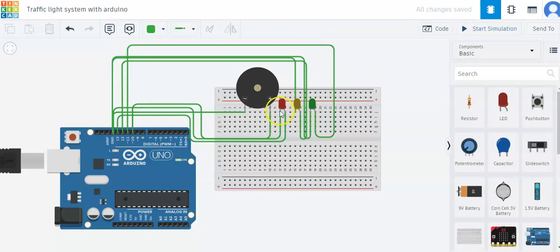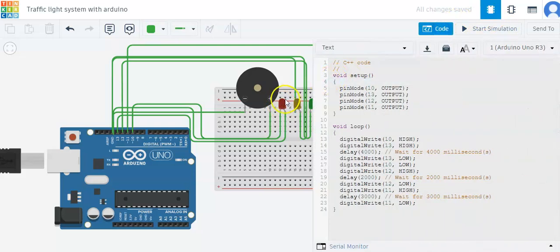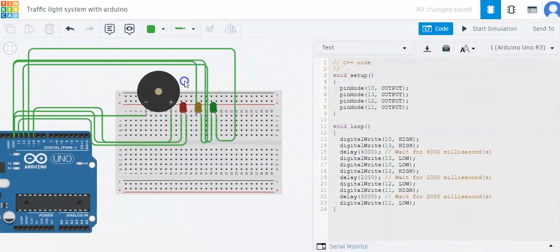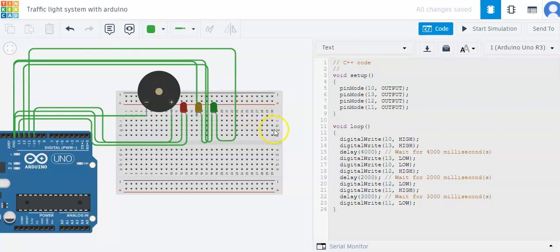So in the code I have put, the red LED should be glowing for 4 seconds, the yellow LED should glow for 2 seconds, and the green LED should glow for 3 seconds. You can change the number of seconds here.